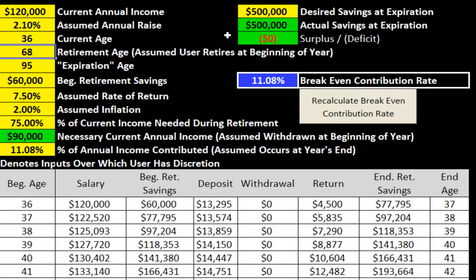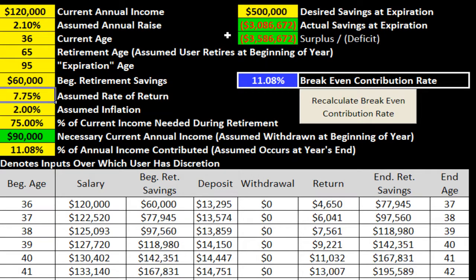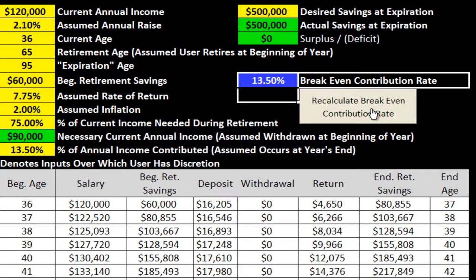You can make any changes you want — maybe you're going to retire at 65, maybe you're hoping to get a 7.75% average annual return. Click the Recalculate Break Even Contribution Rate button, and shazam, your macro works for you. Hopefully you find the tip helpful. Talk to you later.